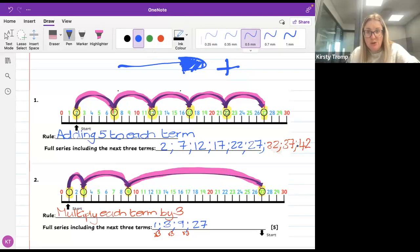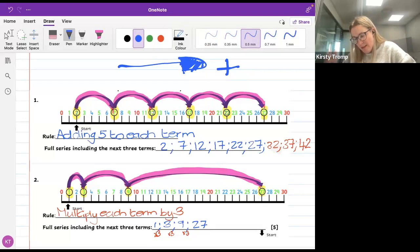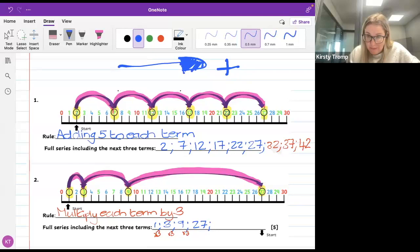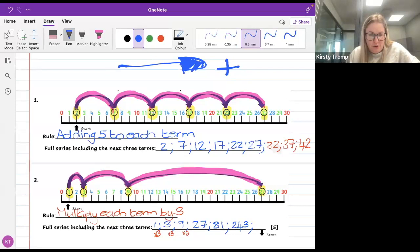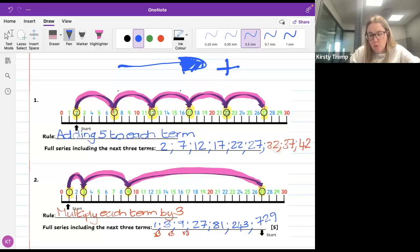I need to get my next 3 terms. So 27 times 3 gives me 81. 81 times 3 gives me 243. And 243 times 3 — what do you get? I'm getting 729. Well done, everybody.